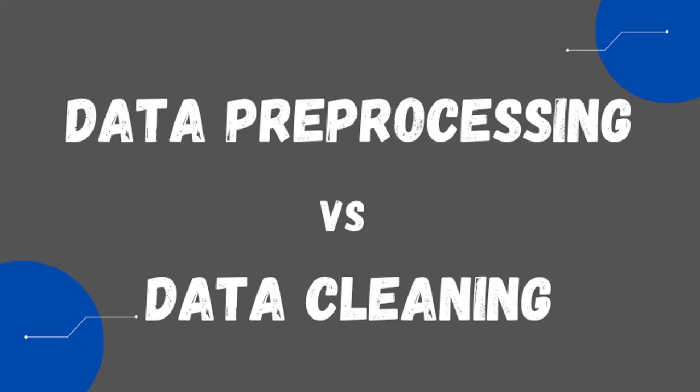Hello everyone and welcome. In this video, I will be teaching you about the difference between data preprocessing and data cleaning. I will be sharing important differences to distinguish between these two processes.